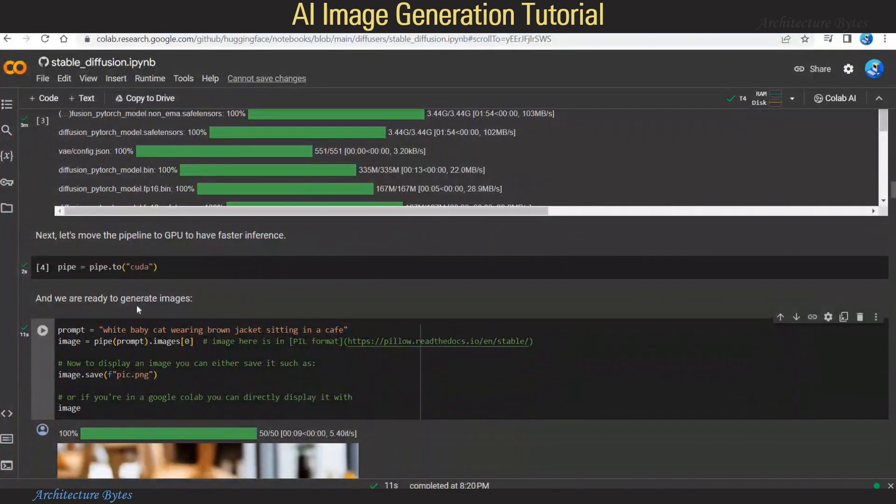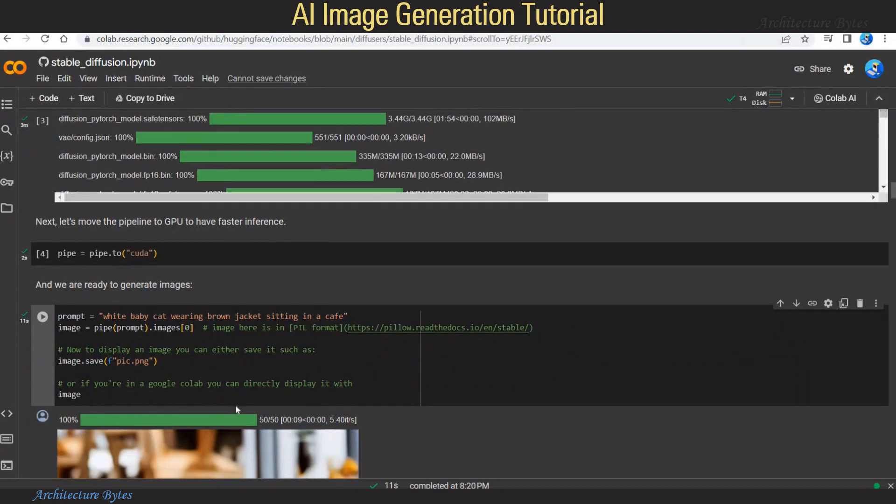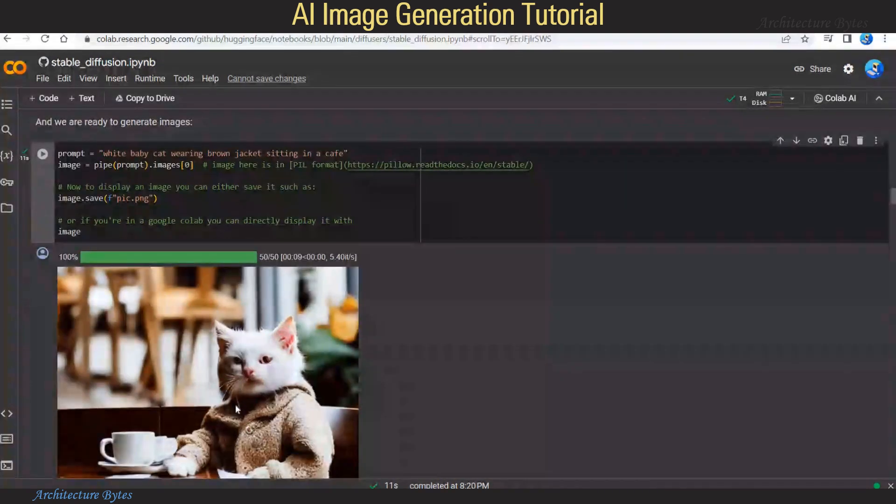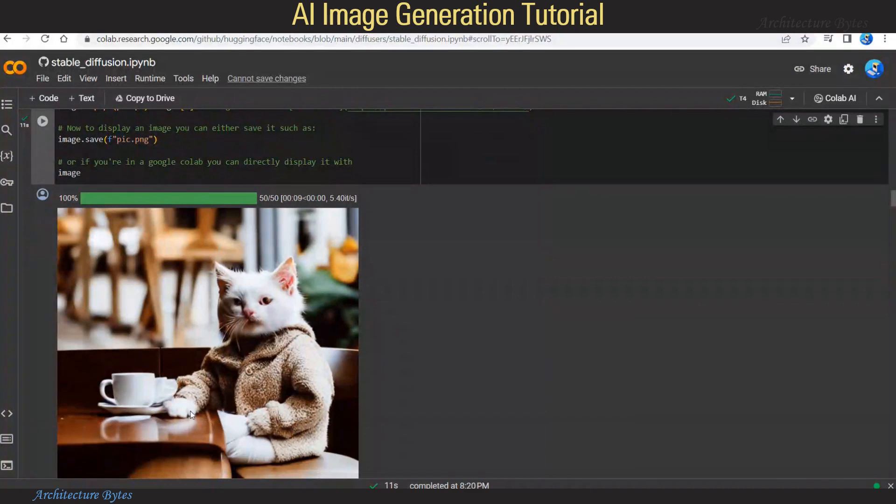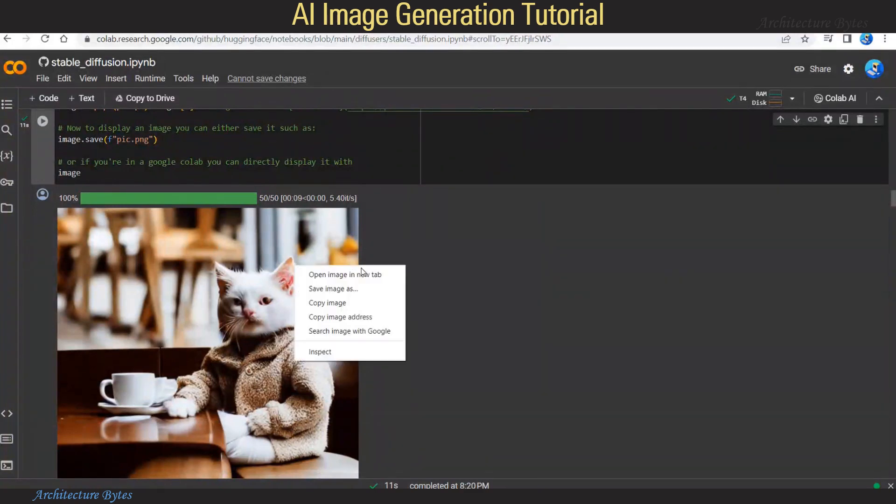For our prompt, we provide this text: White baby cat wearing brown jacket sitting in a cafe. And when we run that, it generates this image which you can download.